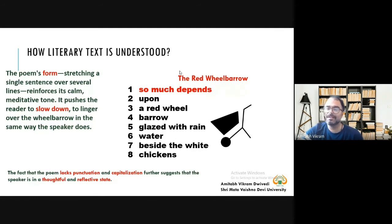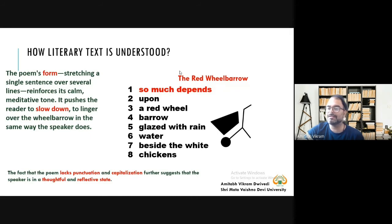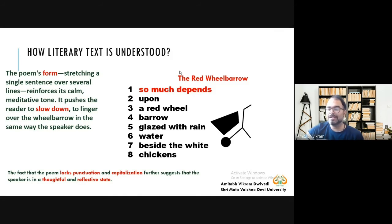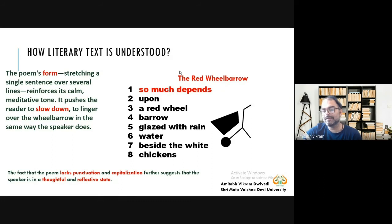One sentence in eight lines creates a meditative tone and pushes the reader to slow down. If the poem were written as a single sentence, you would read it very speedily. But written in eight lines, you need to read at least eight times to understand the meaning. The fact that the poem lacks punctuation and capitalization further suggests that the speaker is in a thoughtful, reflective state — you need to read it with calm and meditative tone to understand its meaning.